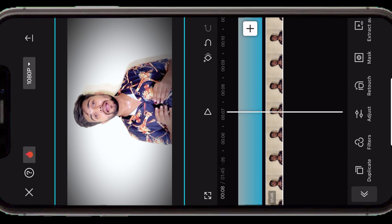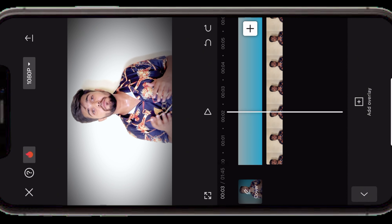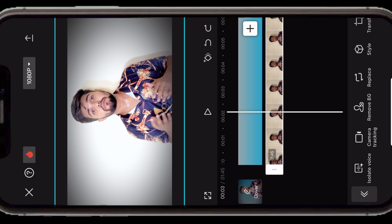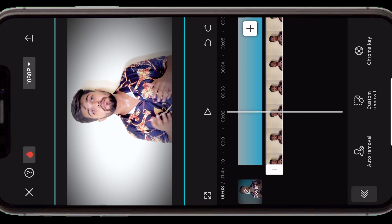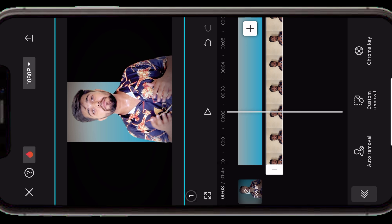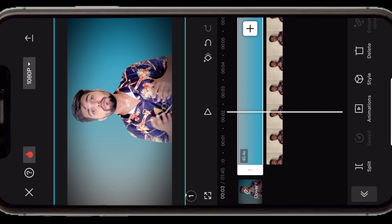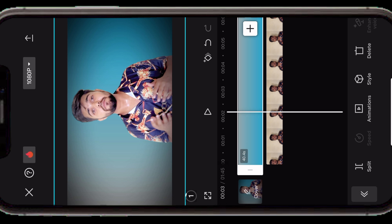तो यह था हमारा color grading का part जो बहुत ज़्यादा important होता है — इससे video बहुत ज़्यादा professional लगती है। अब बढ़ते हैं video के background की तरफ। Video का background बहुत ज़्यादा important role play करता है — अगर background अच्छा नहीं होता तो video बहुत cheap लगती है। Background remove करने के लिए clip को touch करके scroll down करेंगे तो 'Remove BG' का option देखेगा। CapCut एक amazing auto removal feature provide करता है — जैसे tap करेंगे, background automatically professional तरीके से remove हो जाएगा।